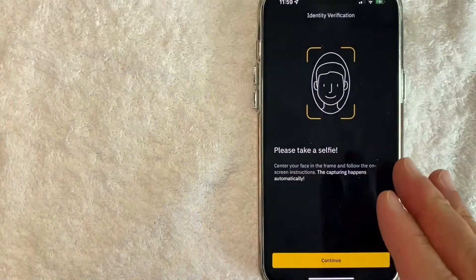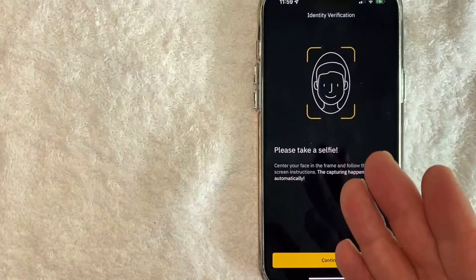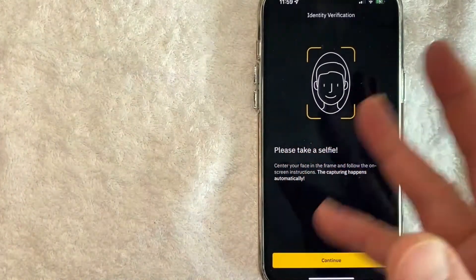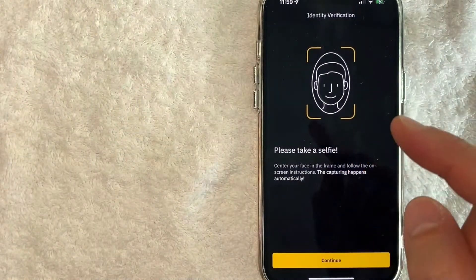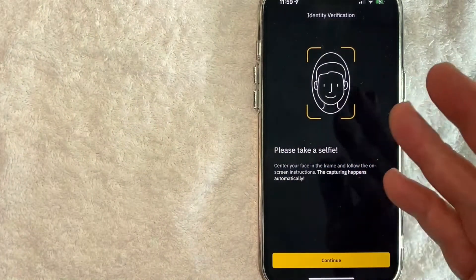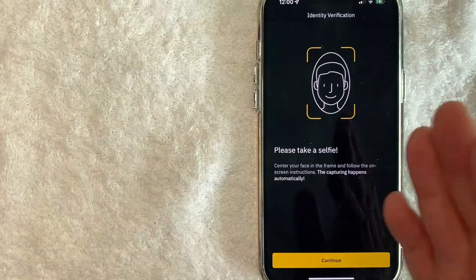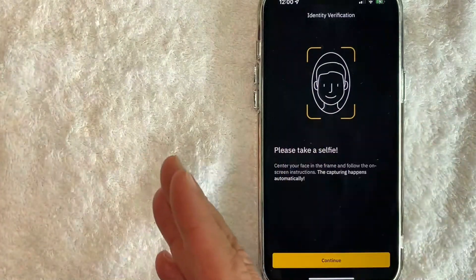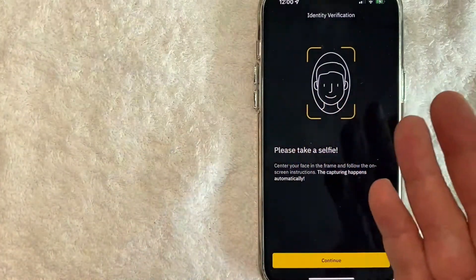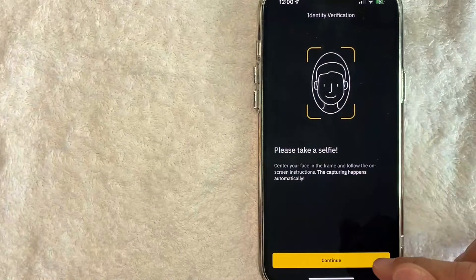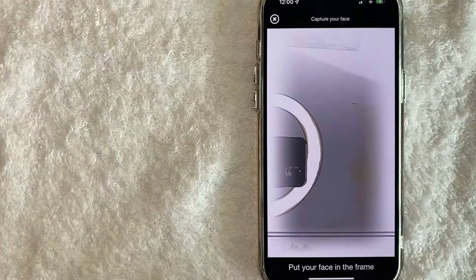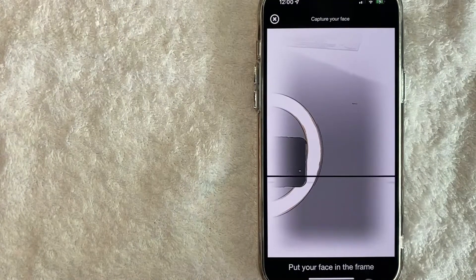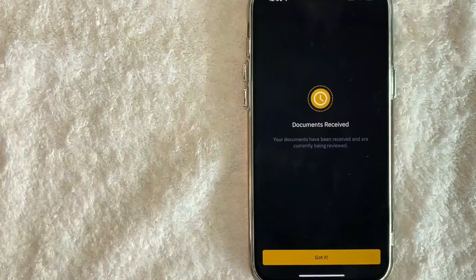Immediately when I scanned my driver's license, it didn't give me the option to review the photo. It just accepted it and then quickly jumped into taking a selfie of myself. I guess this is to verify that I am the person using my driver's license and that my driver's license has not just been stolen by somebody. So I'm going to click on continue. Now, as you can see, the front-facing camera has opened up, so I'm going to go ahead and snap a selfie now.